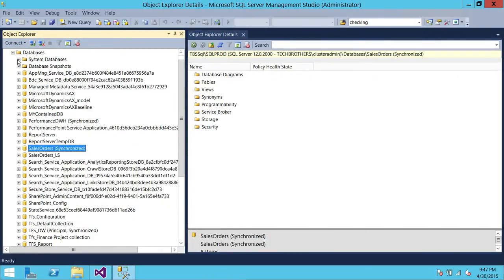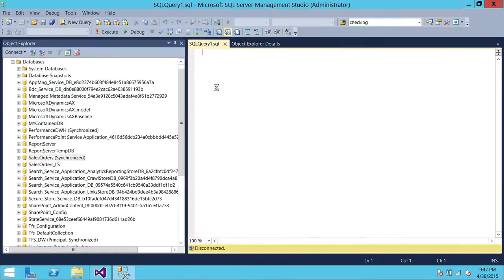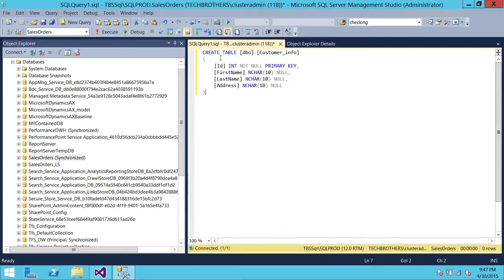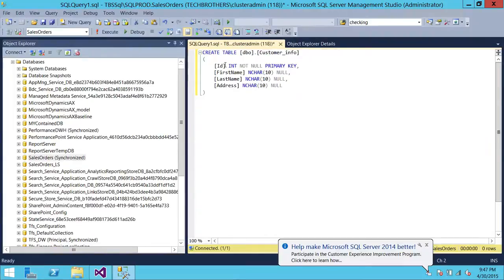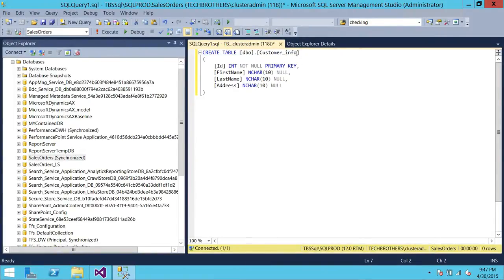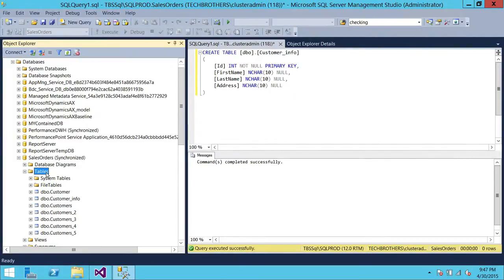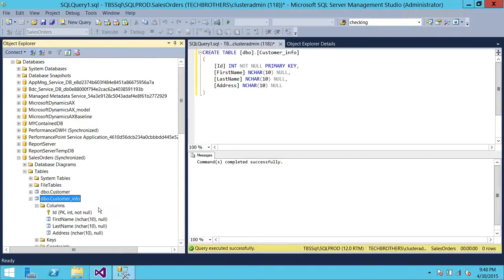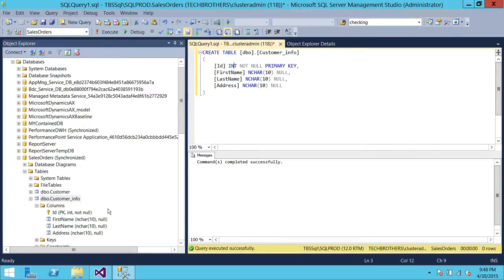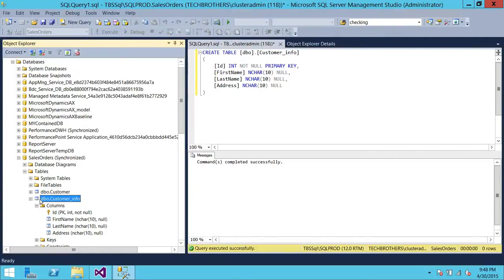Here is our Sales Order database. We're going to click New Query, right-click and paste that script. As you can see, this is the same script we grabbed from TFS. All we need to do is run this script. This script will create a new table called customer_information. We're going to execute this — and command completed successfully. Being a DBA, you always want to verify that whatever change you made in production is actually in production.